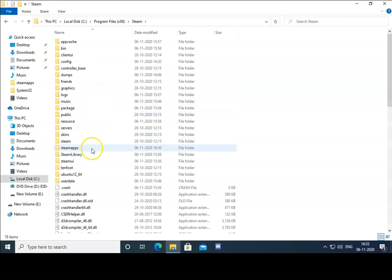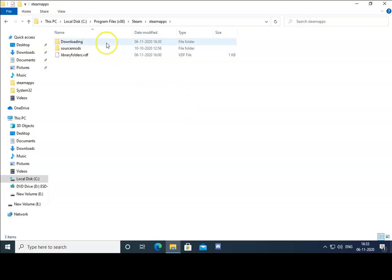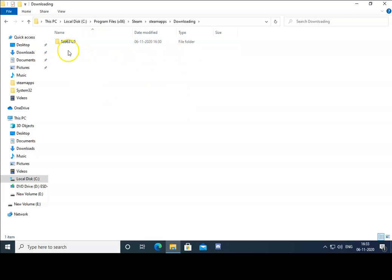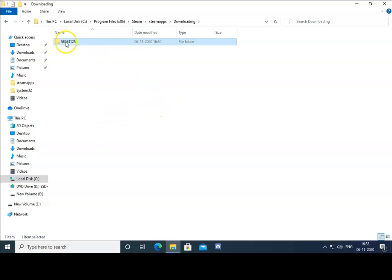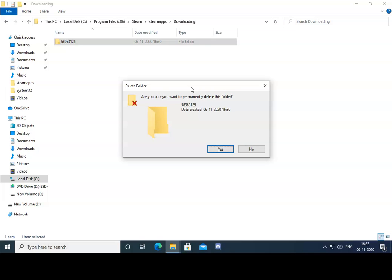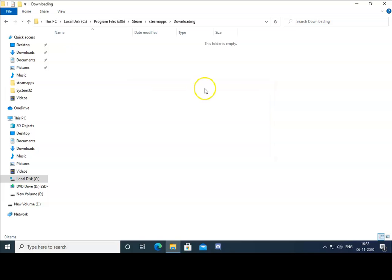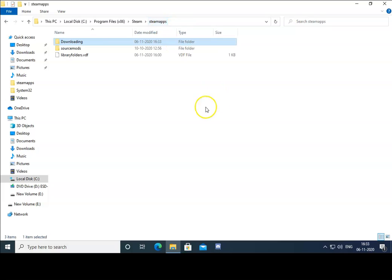Then you will find the Steam Apps folder — double click on it — and then you will find the Downloading folder. Open the Downloading folder and you will find one folder related to the game you are updating or downloading that is giving you problems. Select this folder and press Shift plus Delete on the keyboard, click Yes, and it will delete the folder.